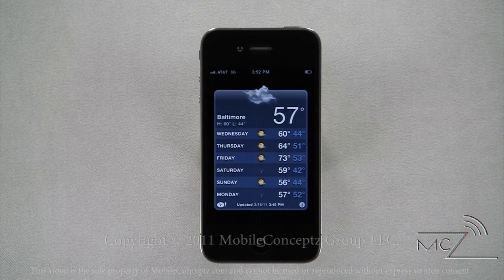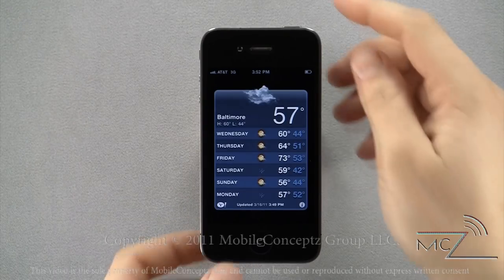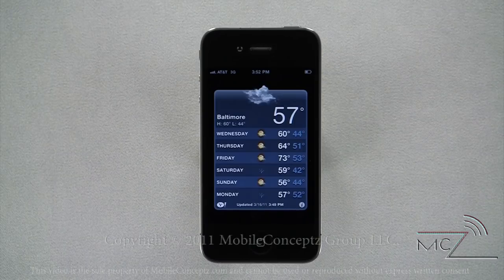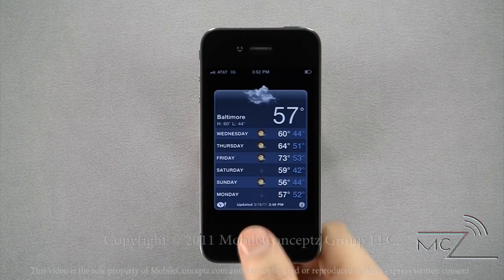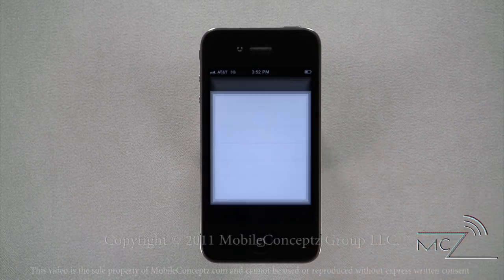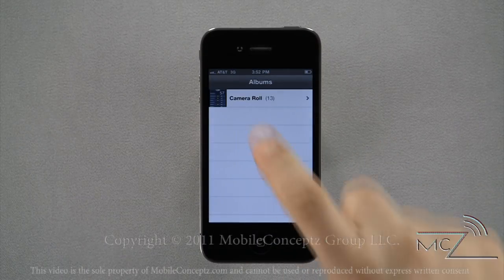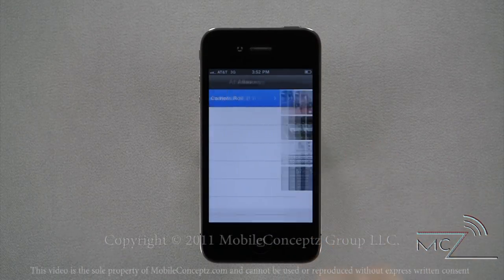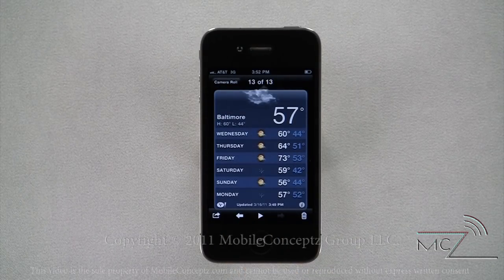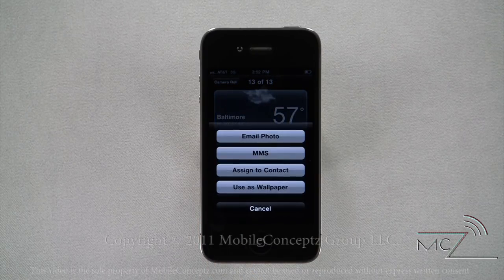On the device, you are able to take a screenshot. To do this, press the home button and power button simultaneously. The screen will flash white. The image will be saved in your gallery under camera roll. You can share screenshots just like any other photo.